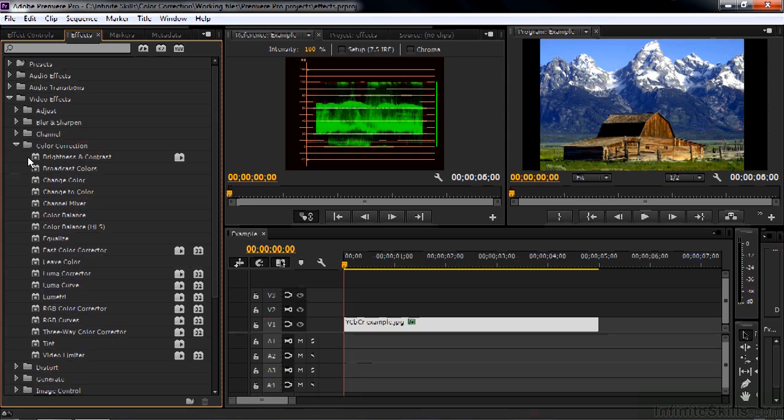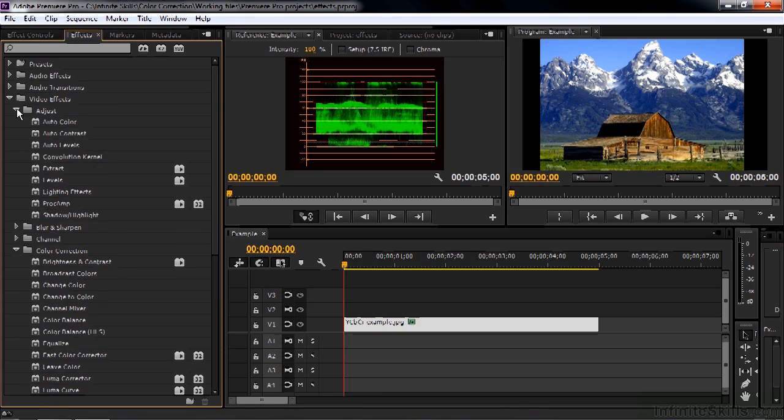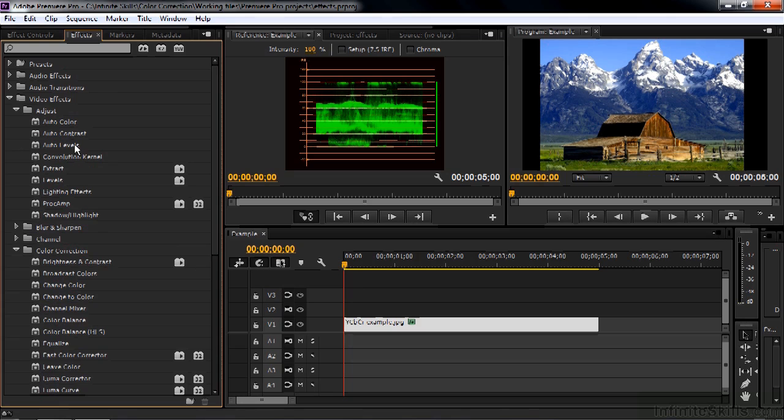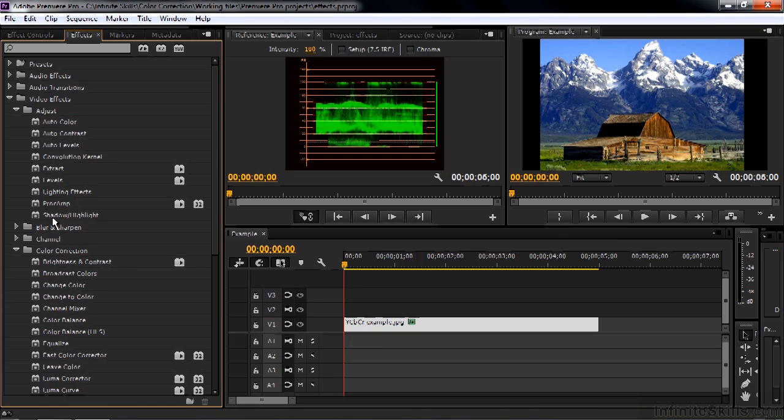Let's just take a look around a little bit more in some other categories here. Go to adjust and here are a whole bunch of color correction effects in adjust as opposed to color correction like auto color, auto contrast, auto levels which is tonality, proc amp which is saturation, shadow highlight. These guys are all color correction effects. And if you check out some other categories, you're going to find some other effects that fall into the color correction category.